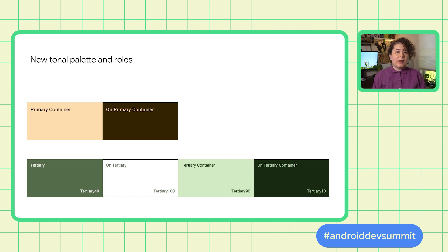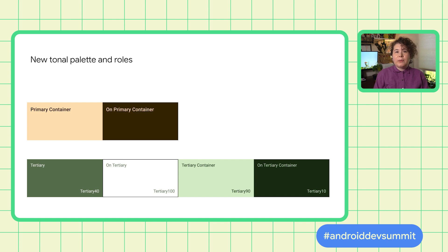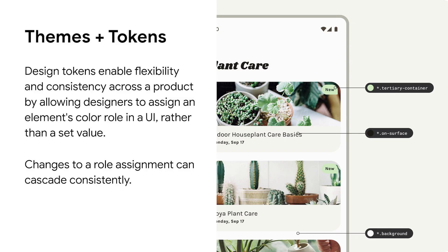Container and its respective on-container is for UI elements that do not need as much emphasis as their non-container counterparts. And a new tonal palette, tertiary, is used to bring broader color expression in your product. This is all made possible through tokens, which allows you to change a role assignment that cascades consistently. Building with values that change at runtime means we need to reference colors by semantic meaning instead of hard-coded values. Building off of the Material Design 2 color rules, tokens provide global styling slots. A token can be multiple types paired with a value or referencing another token.